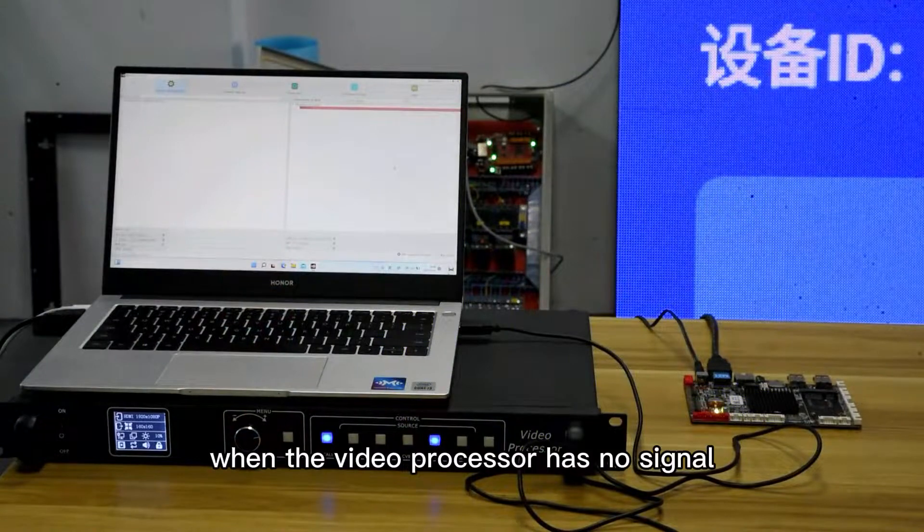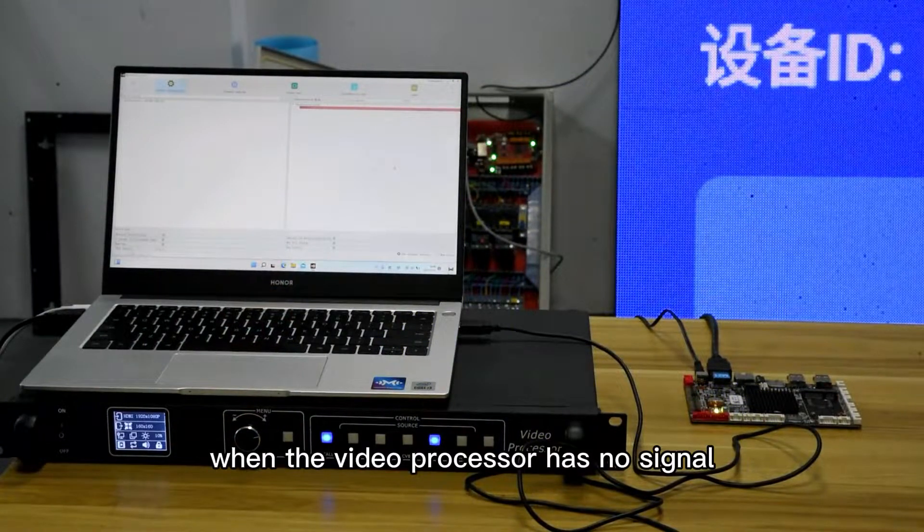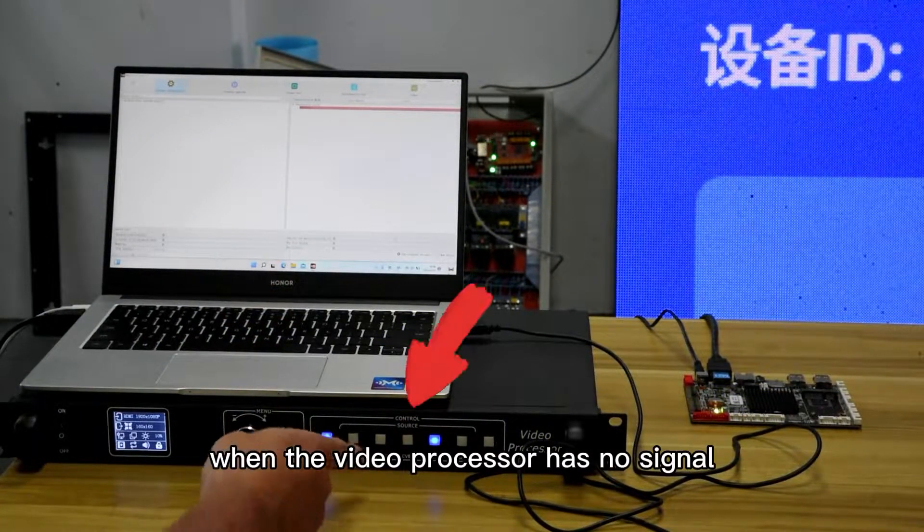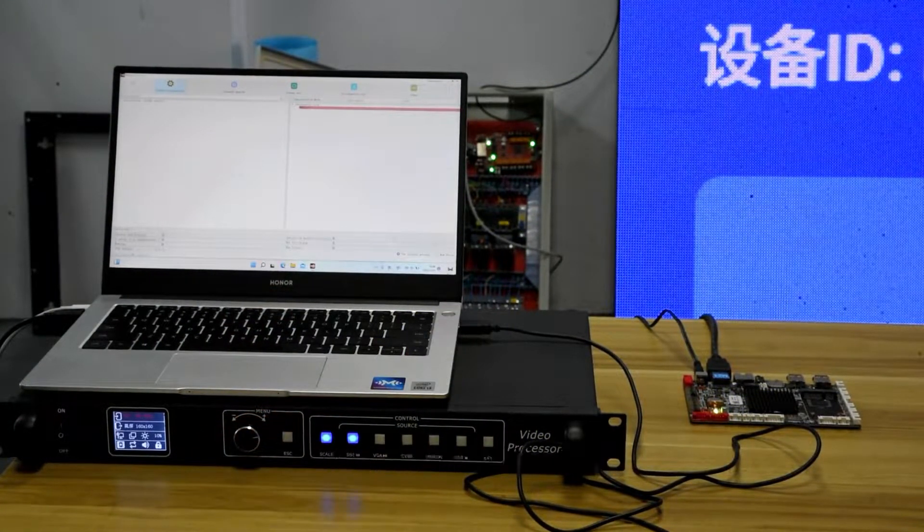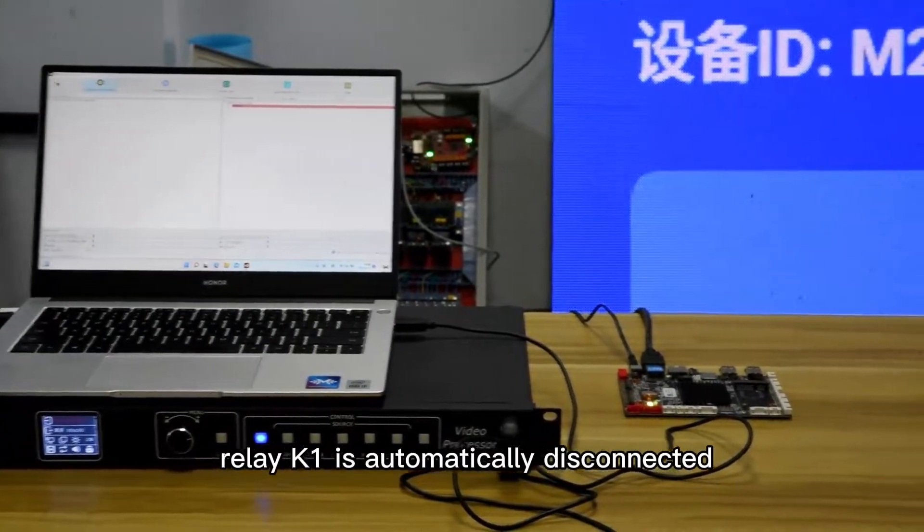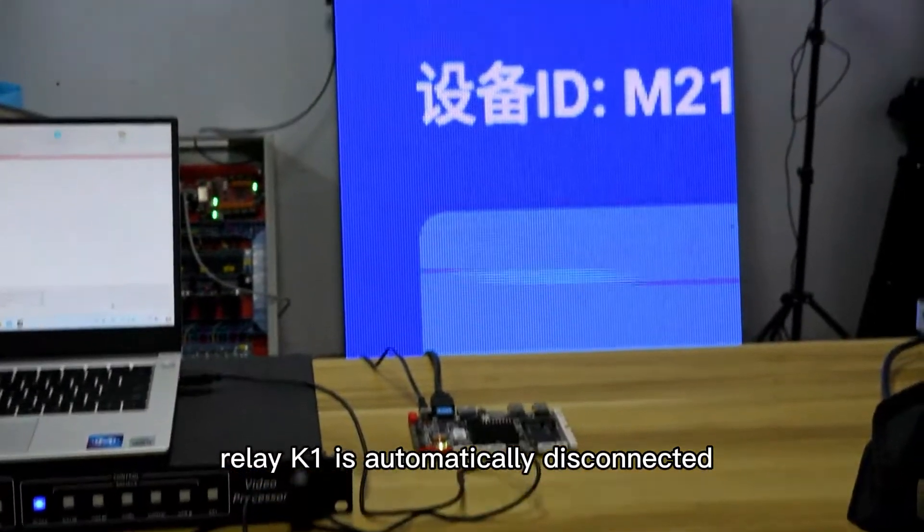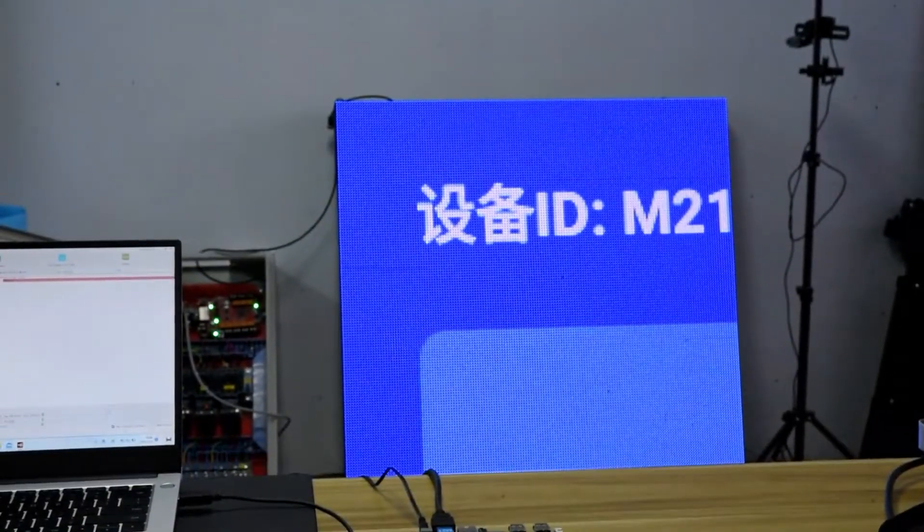When the video processor has no signal, the multifunction Y1 relay K1 is automatically disconnected.